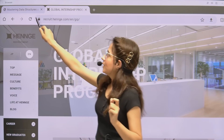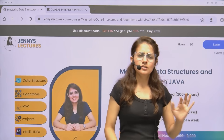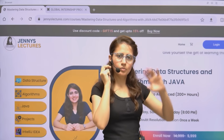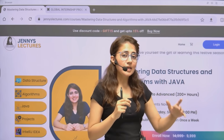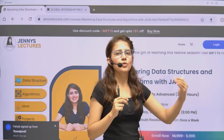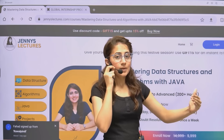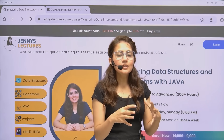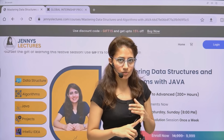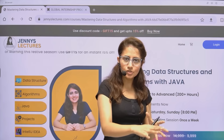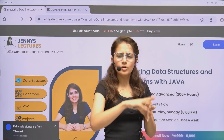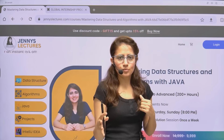In that course, we'll be covering basically everything — Java from scratch, then data structures and algorithms from basic to advanced. Plus, if you get stuck, you will get a weekly live doubt resolution session. You can join that session, I'll send you the link, and you can ask me whatever doubt you have. I'm here to help you.